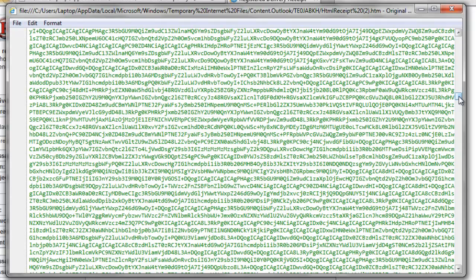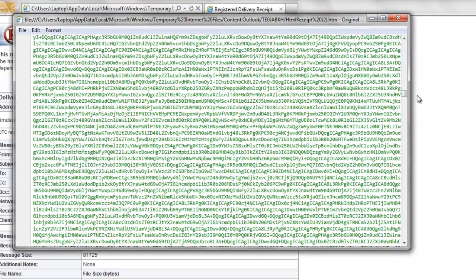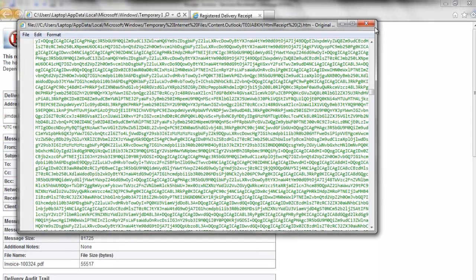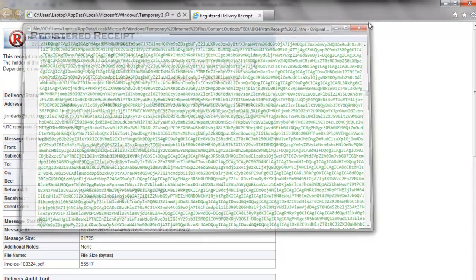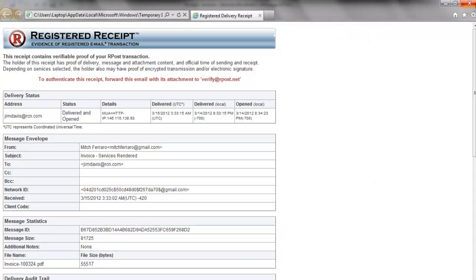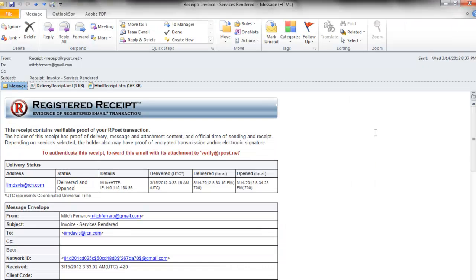The data of the email, the data of the attachments, the audit trail, the digital fingerprints, and the hashes. It's all stored, embedded, and digitally signed in the registered receipt email so that the sender stores this information and not ARPOST.